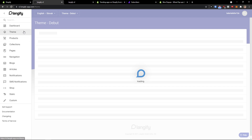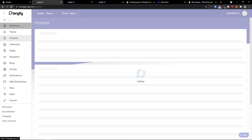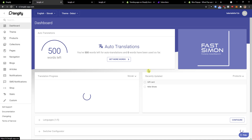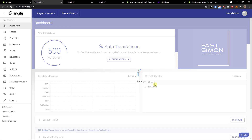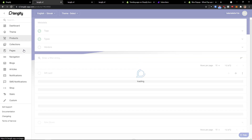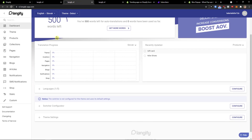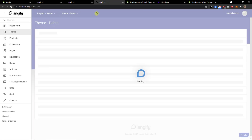Now when I click again on the theme, let's just wait until it loads. You can literally translate everything here. When you click on the dashboard, you can simply click on your products.